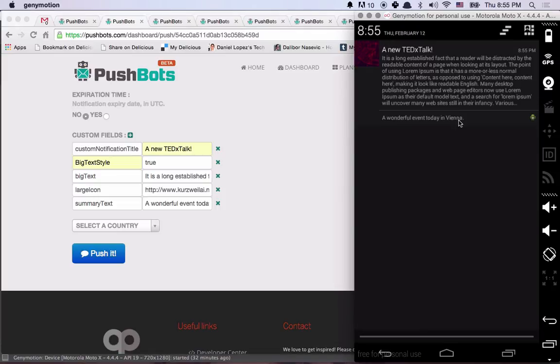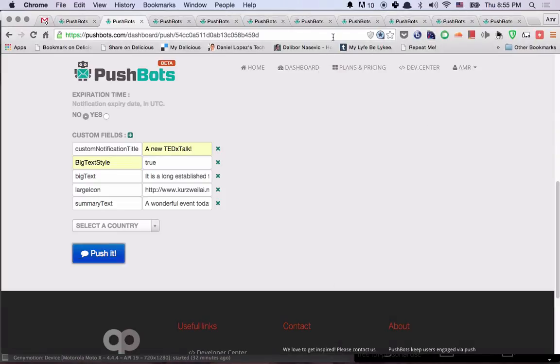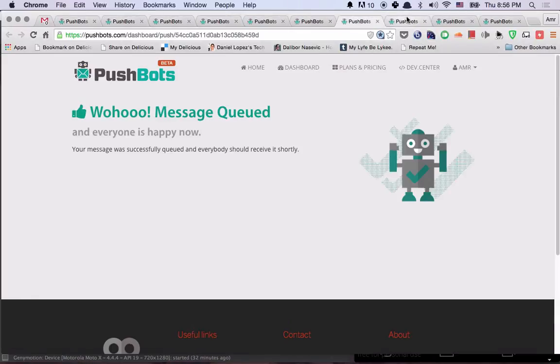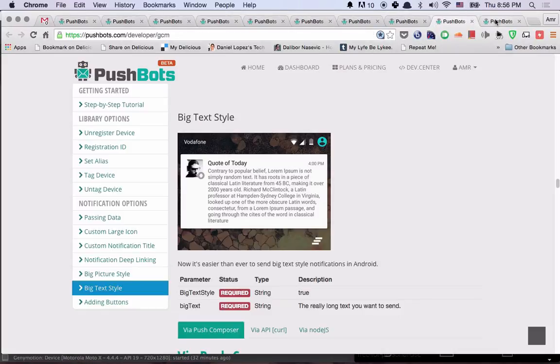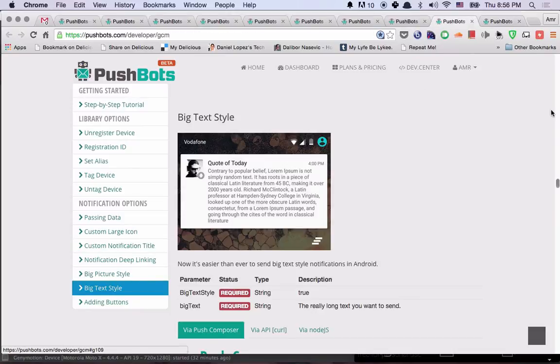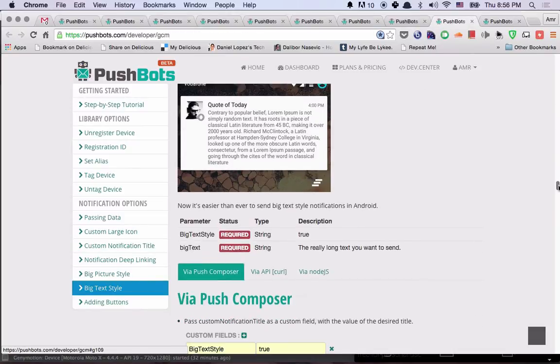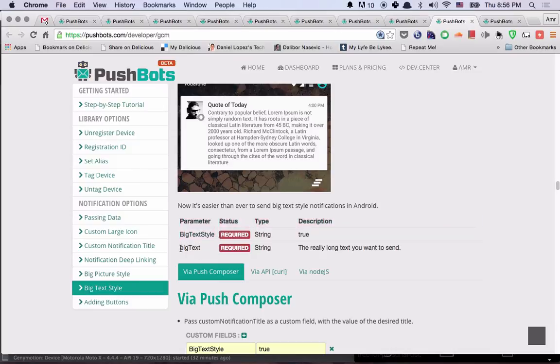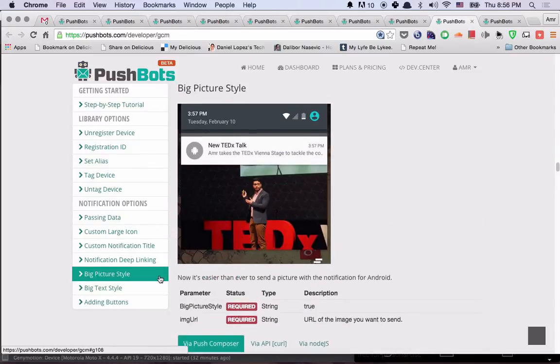So that's for the big text style. And if we go back to the documentation, you'll find all that you need. You'll find all the fields that you need. So you need big text style and you need big text.